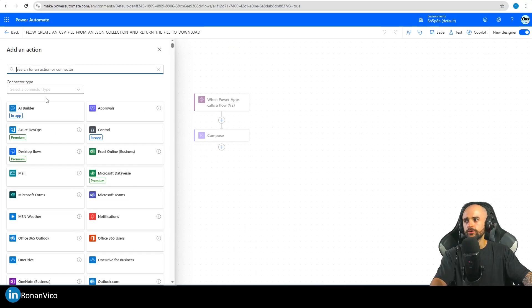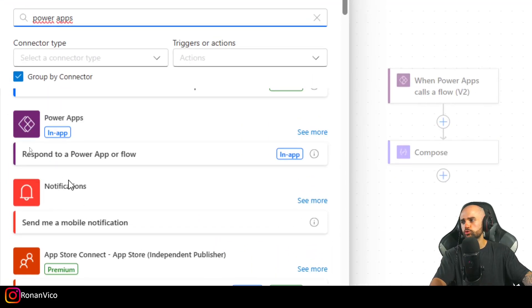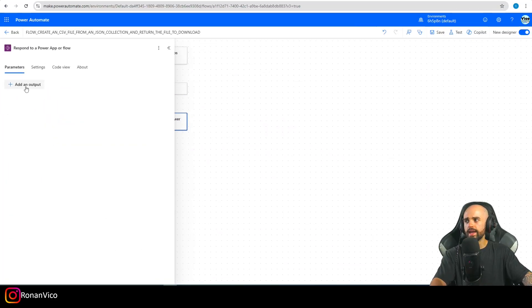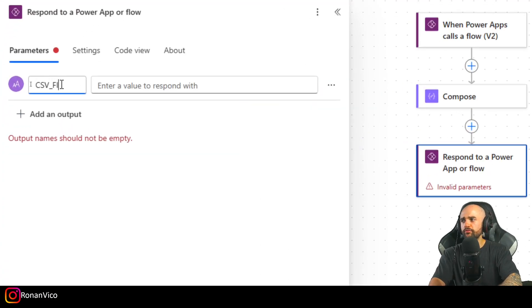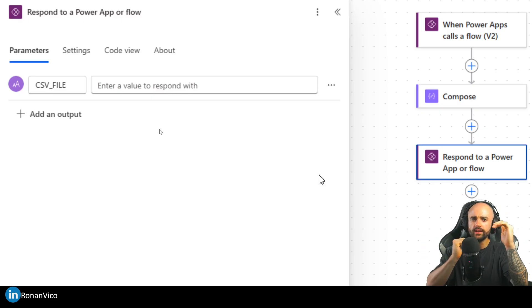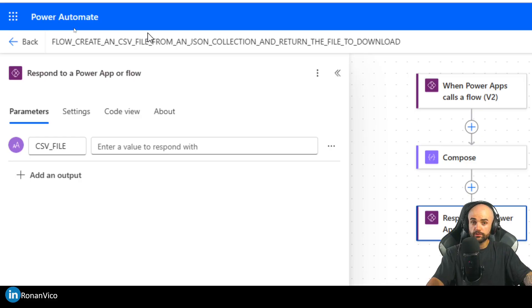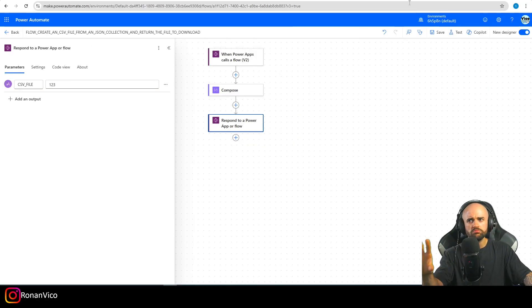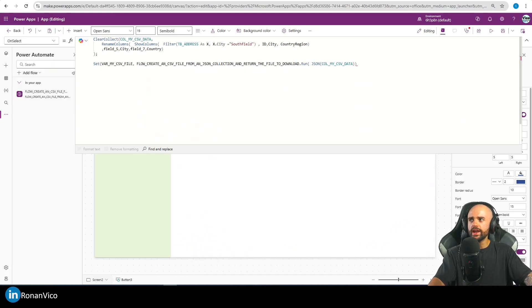In Power Automate, we're going to insert 'Respond to a PowerApp or flow' and the output is going to be a Text named 'CSVFile'. We don't have the CSV file yet — we're building this flow. This output is just a placeholder so Power Apps has something to receive.